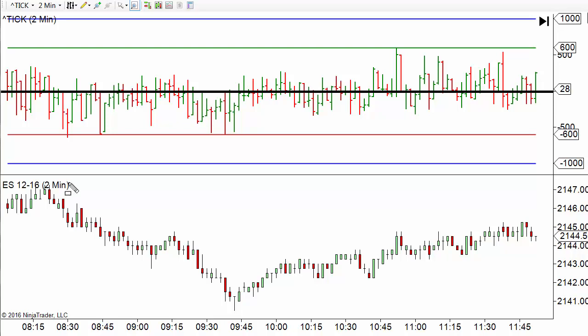First of all, we have two things on our chart. These are two-minute bars. You could even go down to one minute on something like this. So we've got the e-minis down here and here we have the TIC index.